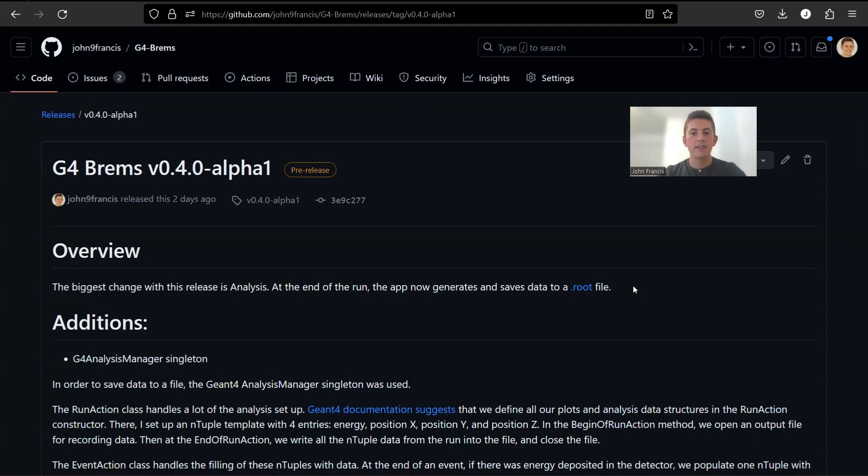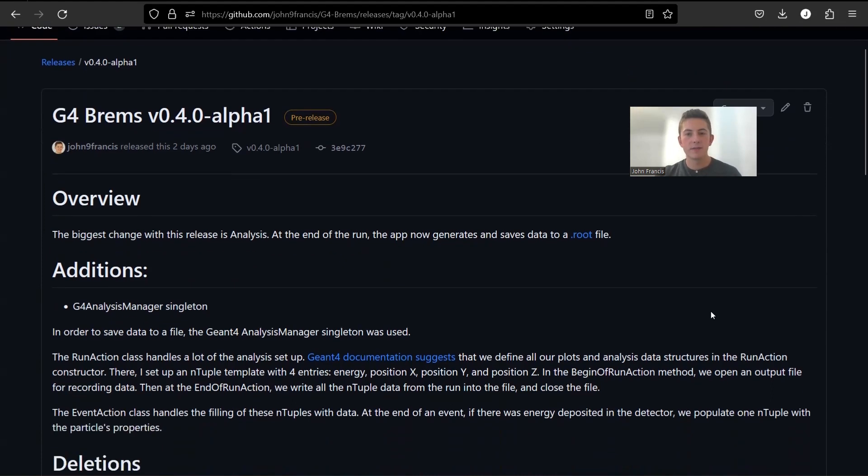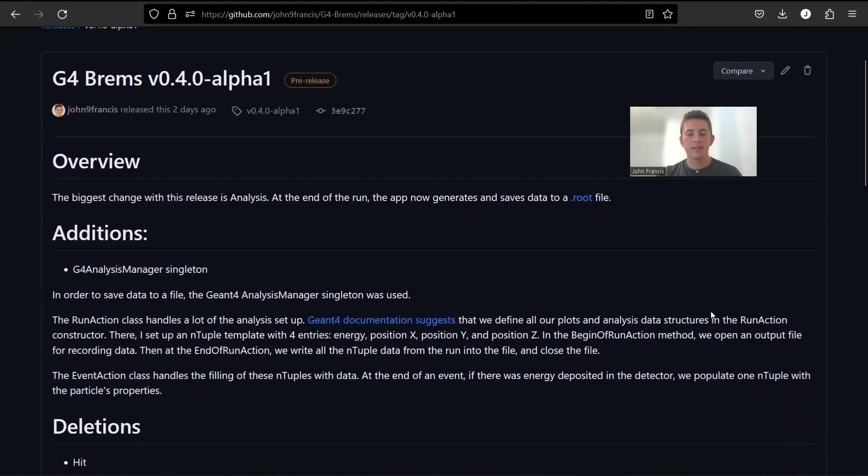So the biggest change with this release is we added analysis to the project. So now at the end of each run, Geant4 creates a file with our output data. I'll show you guys how to compile this on your own machine, just because for now it's not set up on Docker or anything.